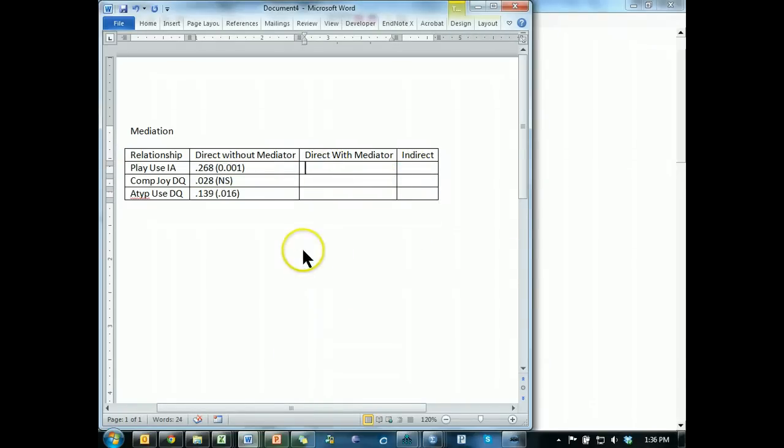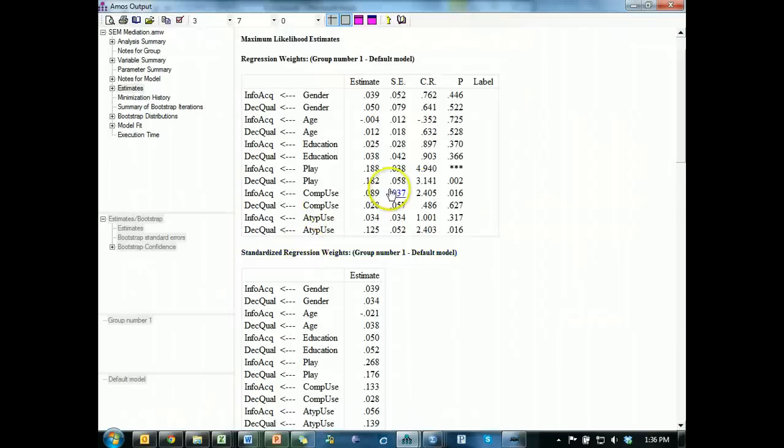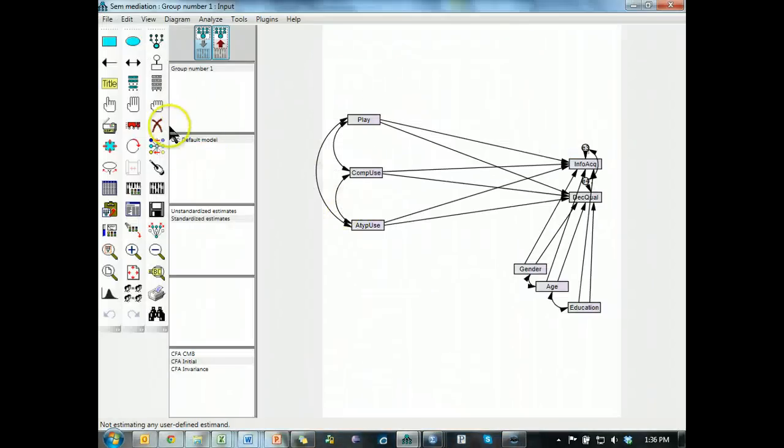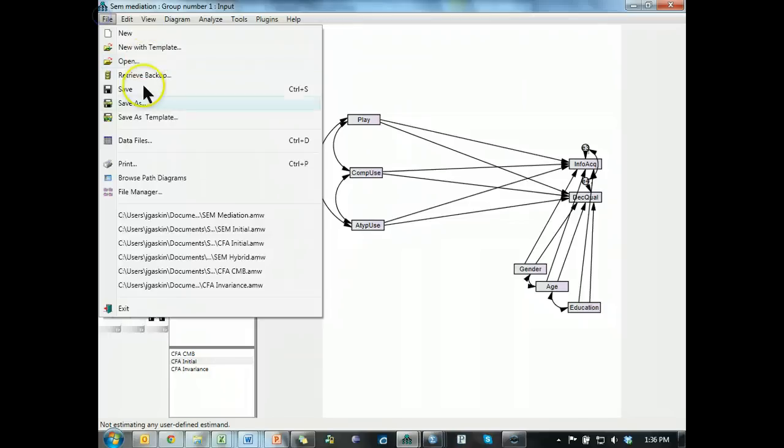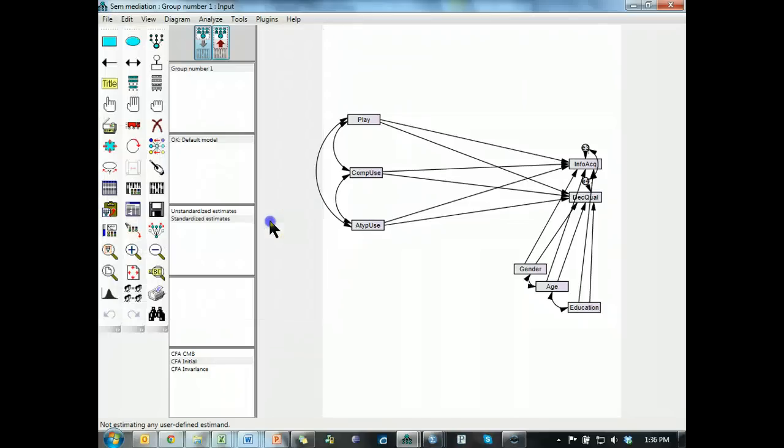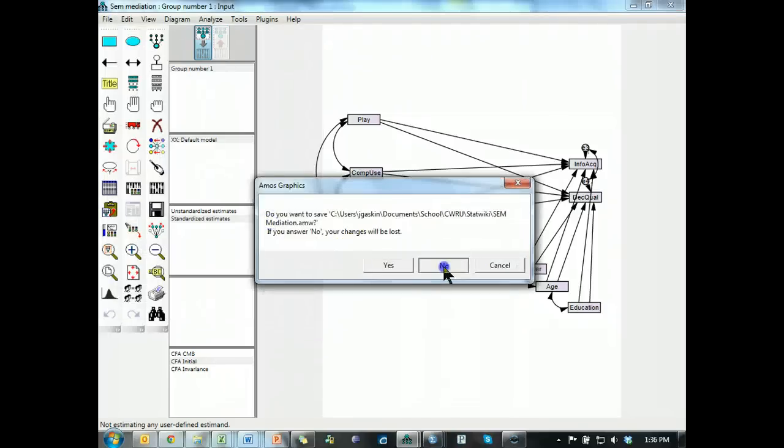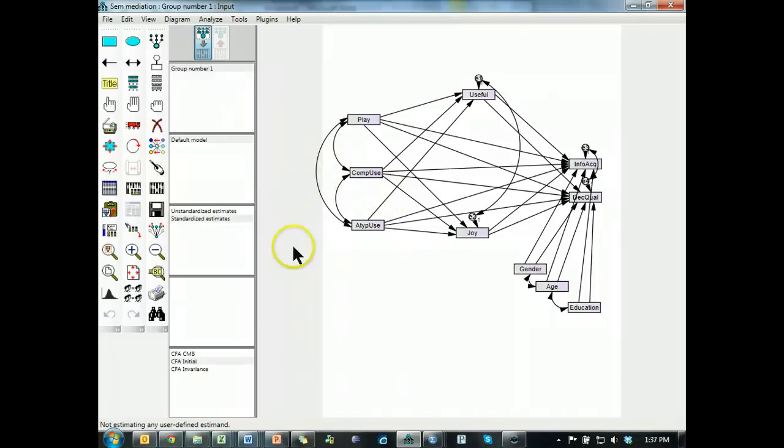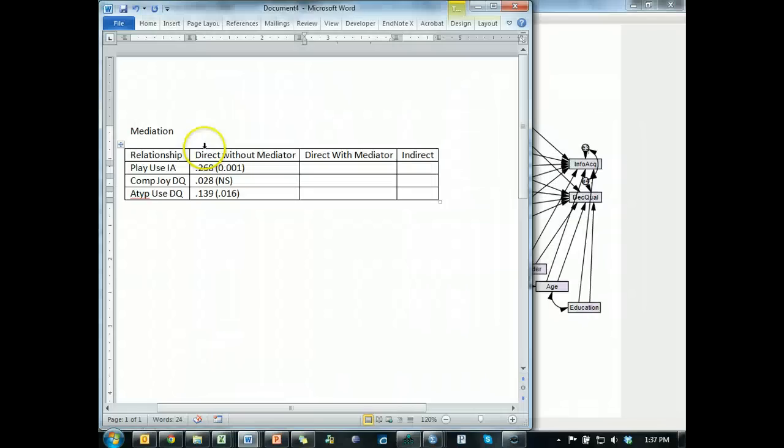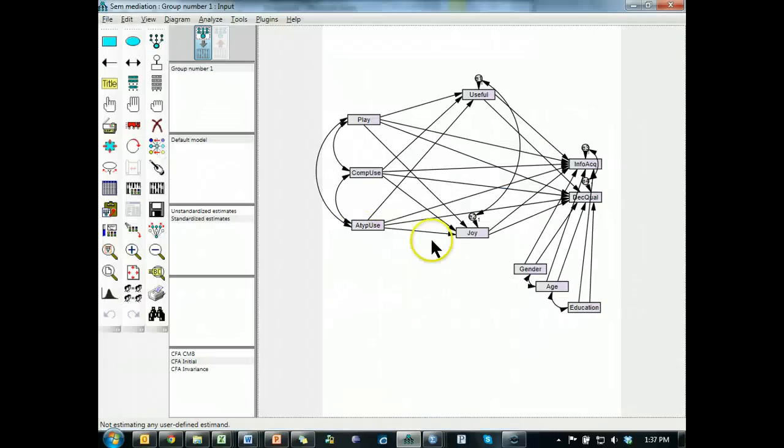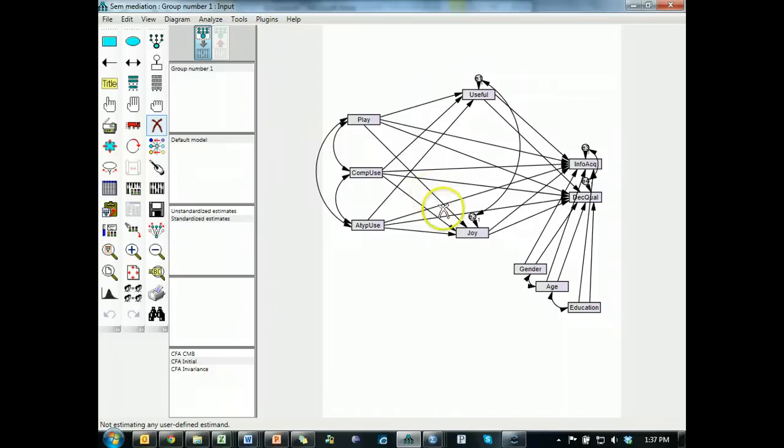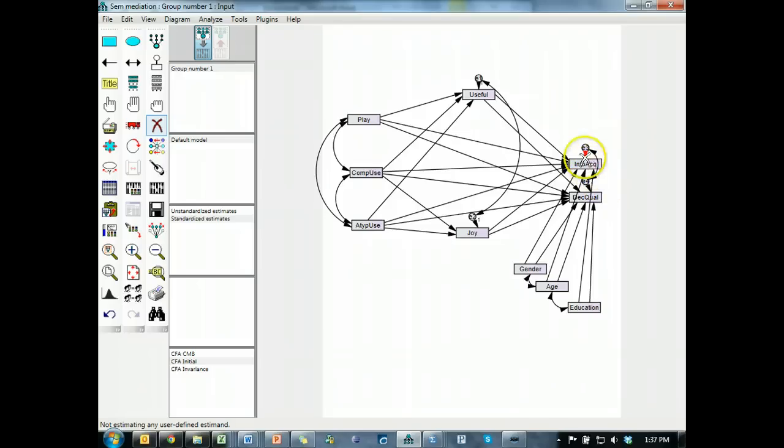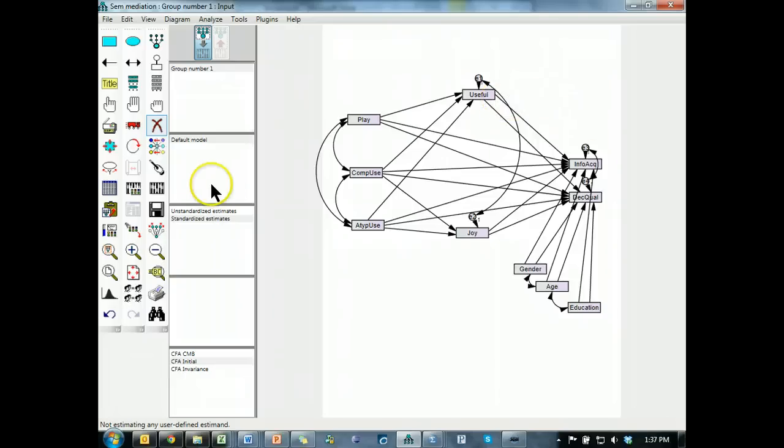Then you need to add the mediators back in. So let me go do that. Let's see. SCM mediation. And here it is. We're back to where we were. And now if I want to test the usefulness mediates play to IA, I have to get rid of the effect play has on joy. So that the effect play has on IA is only mediated through one variable, usefulness. And I run this.